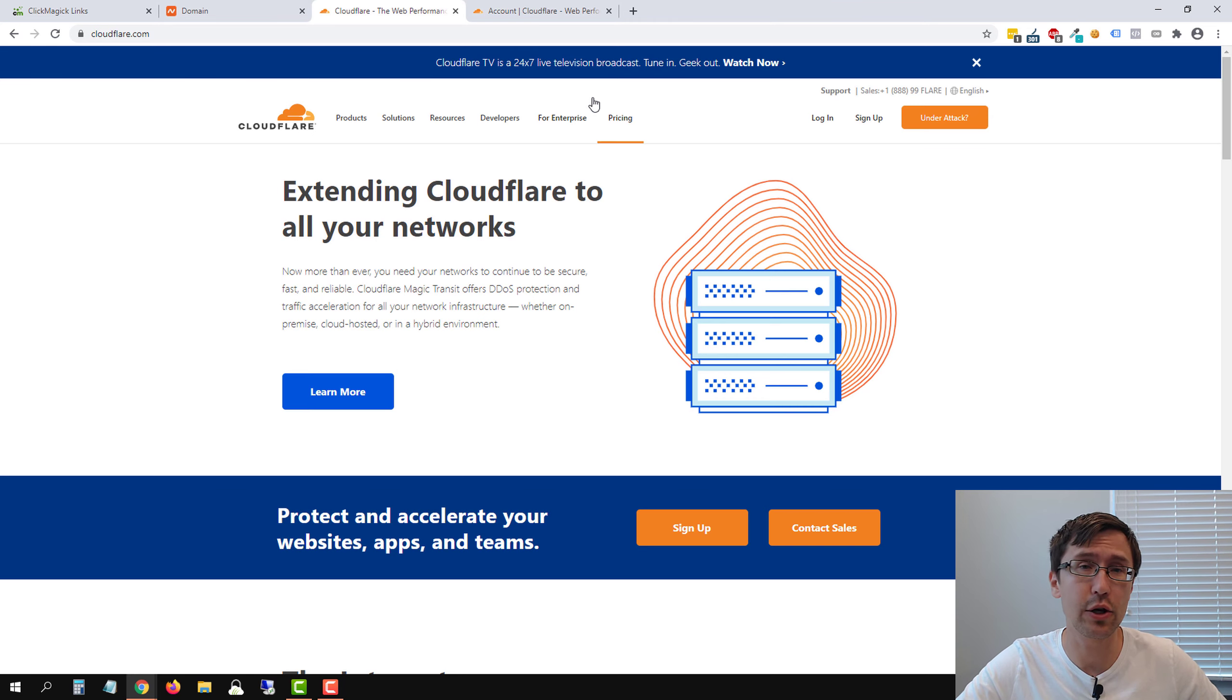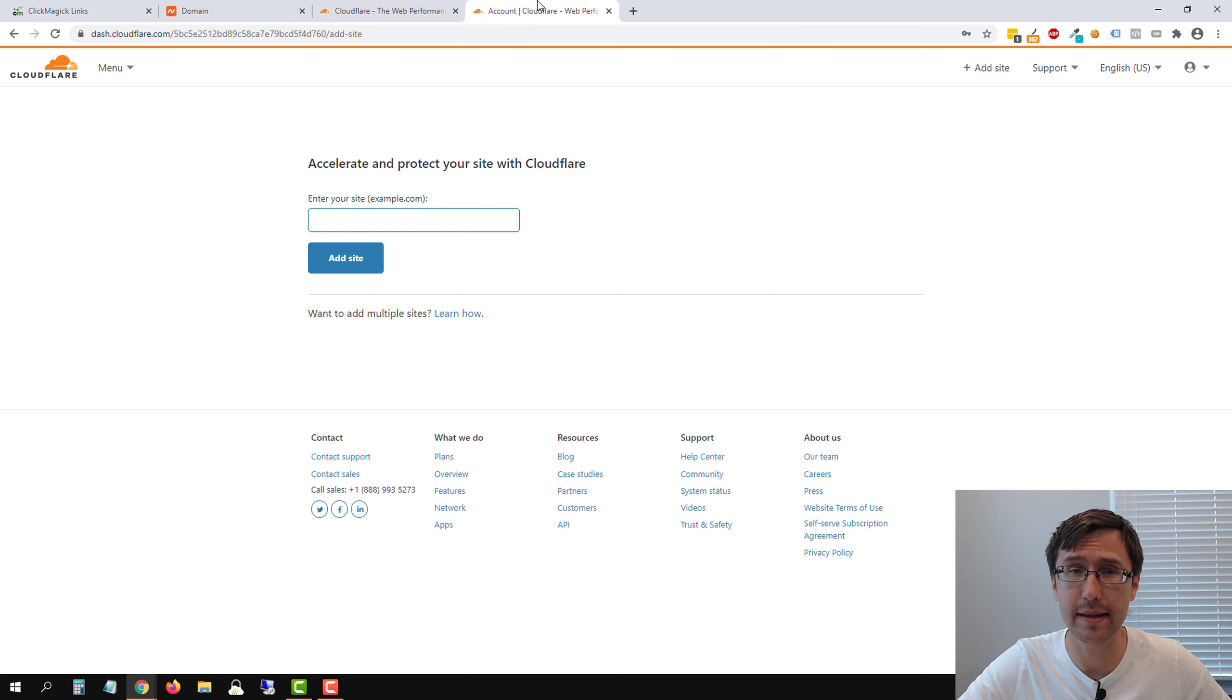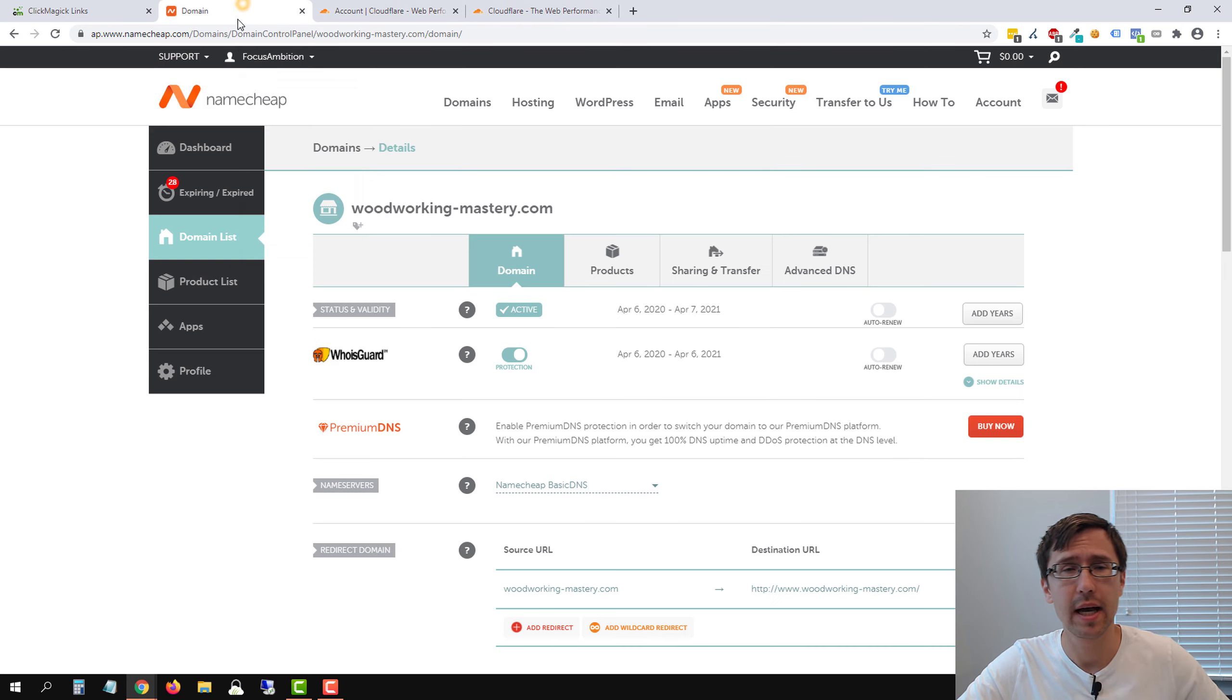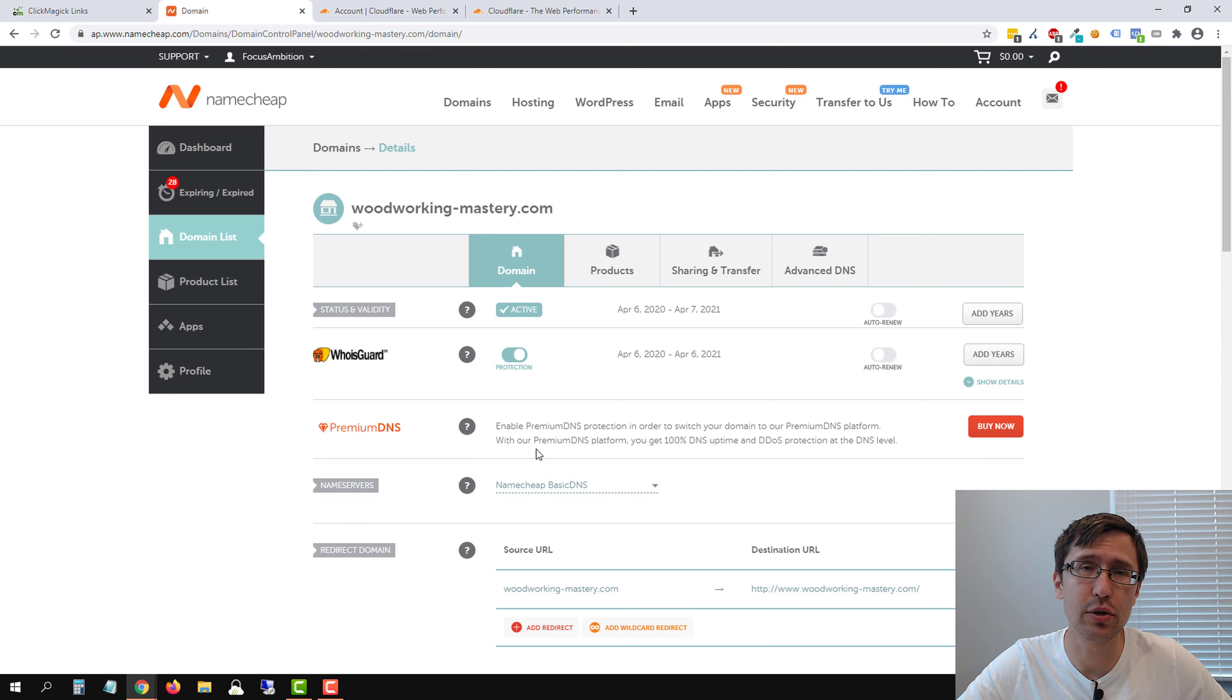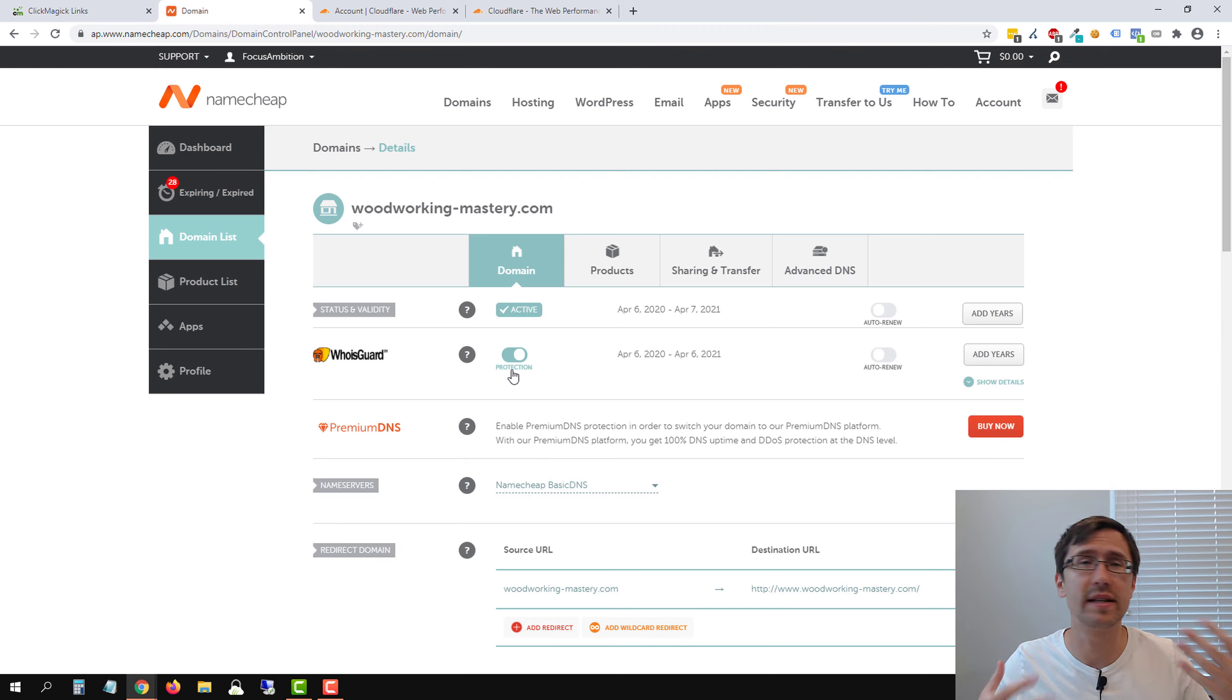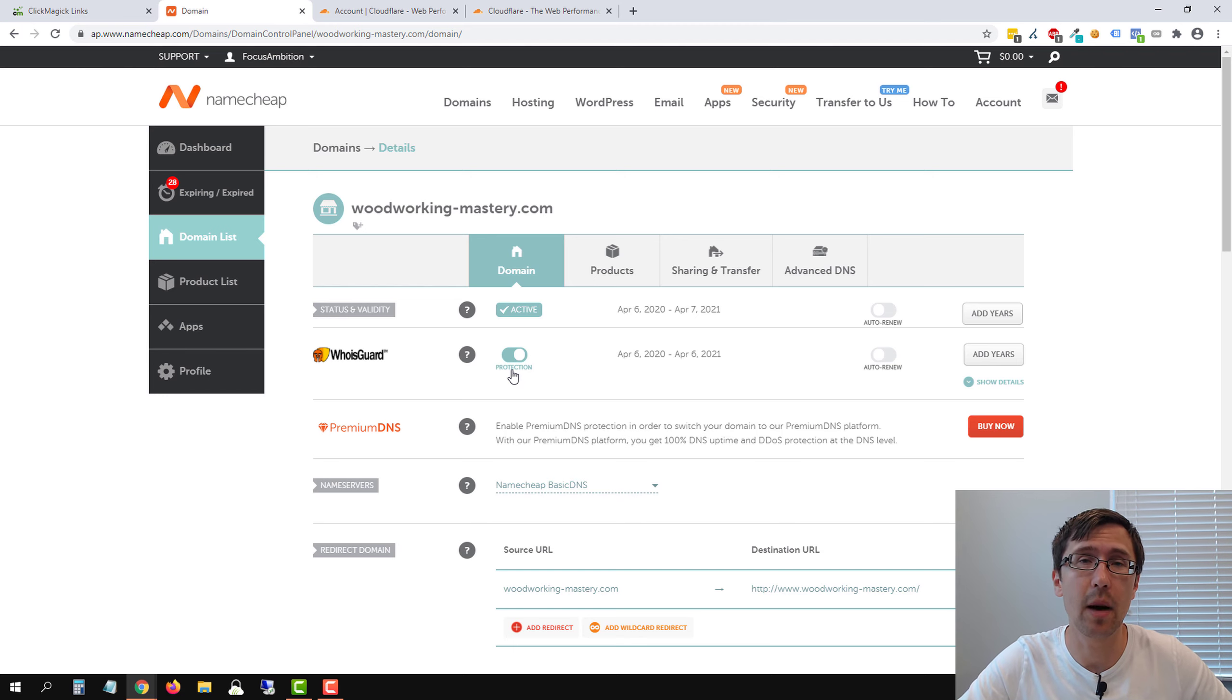You will come on a screen that looks like this and this is where we're going to start. By the way, if you're using anything other than Namecheap and you want help in setting up your domain, let me know in the comments below what provider you're using and I will be able to help you set up the domain.